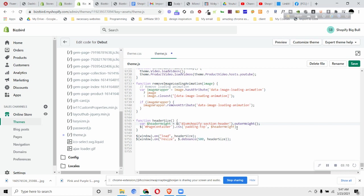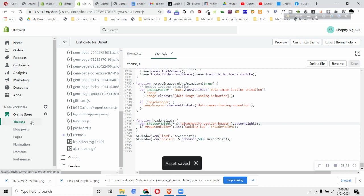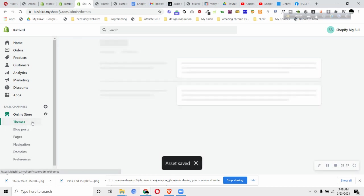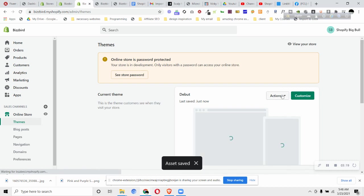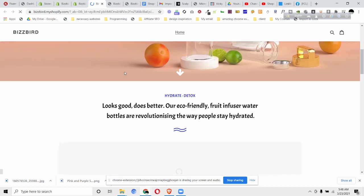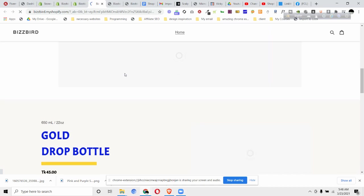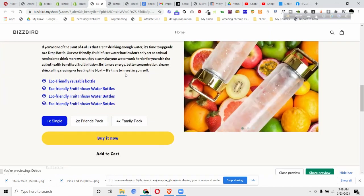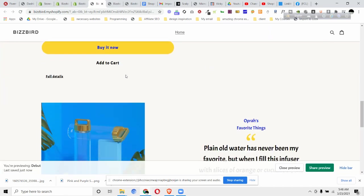Click on Save and now we'll go to our Themes. For that we'll click on Action and preview our theme. So you can see now our header becomes sticky.